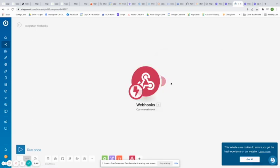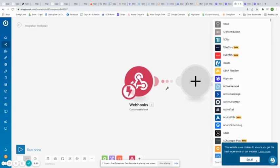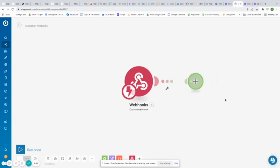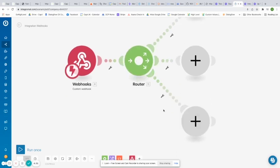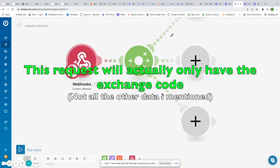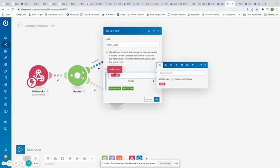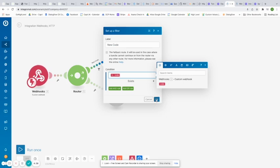We're going to click OK and add our next module — we're going to make this a router. Flow control, router. In this router, we're going to check what is in the request body. When we get this request to IntegraMAT, we should have a client token, location ID, and refresh token in the payload. If we look at the filter: the condition is that the code exists in the body. So if the code exists, that means we know we're receiving a new code and we need to do something with it. In response to getting that code, we are going to make an HTTP request.